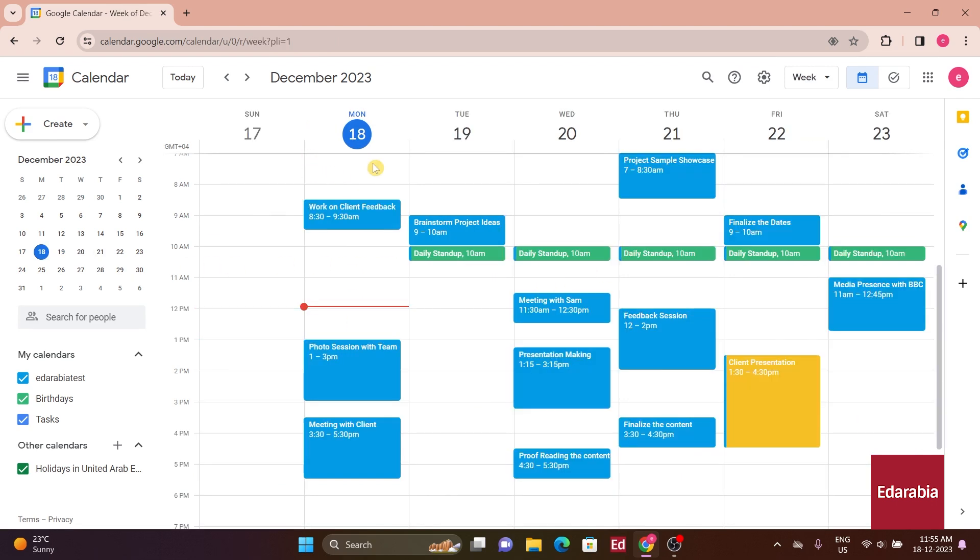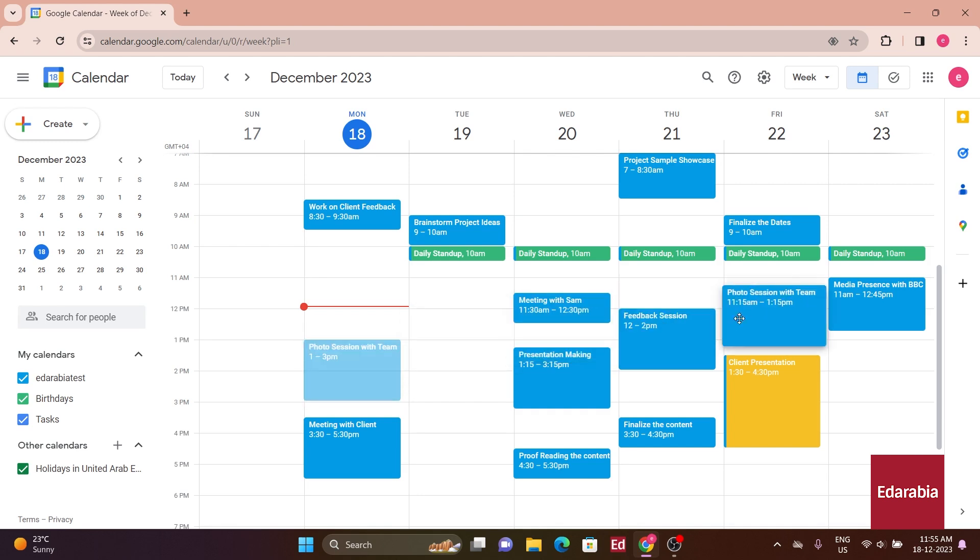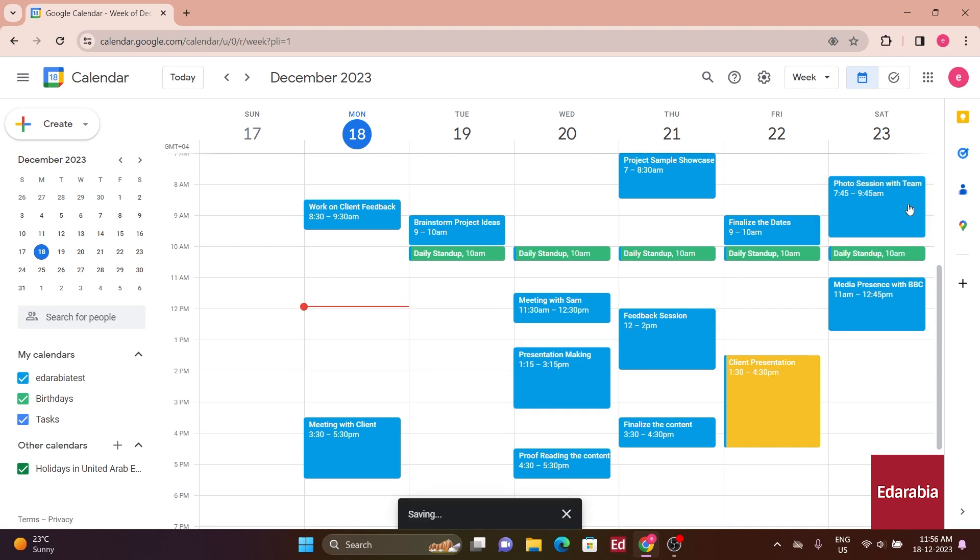Moreover, the mouse enables you to easily reschedule meetings. If a meeting is scheduled early in the week and you need more preparation time, you can click on the event, drag it to the end of the week, and adjust the timing accordingly.